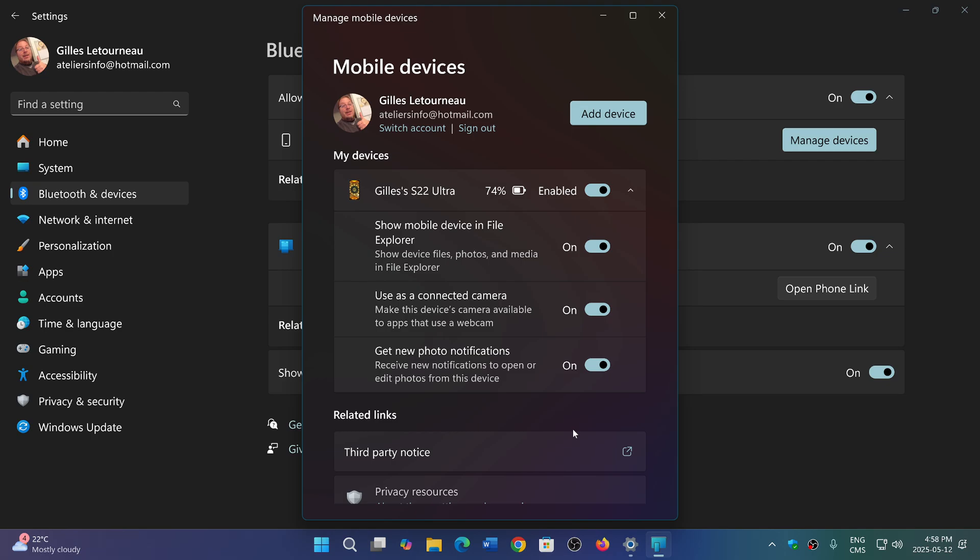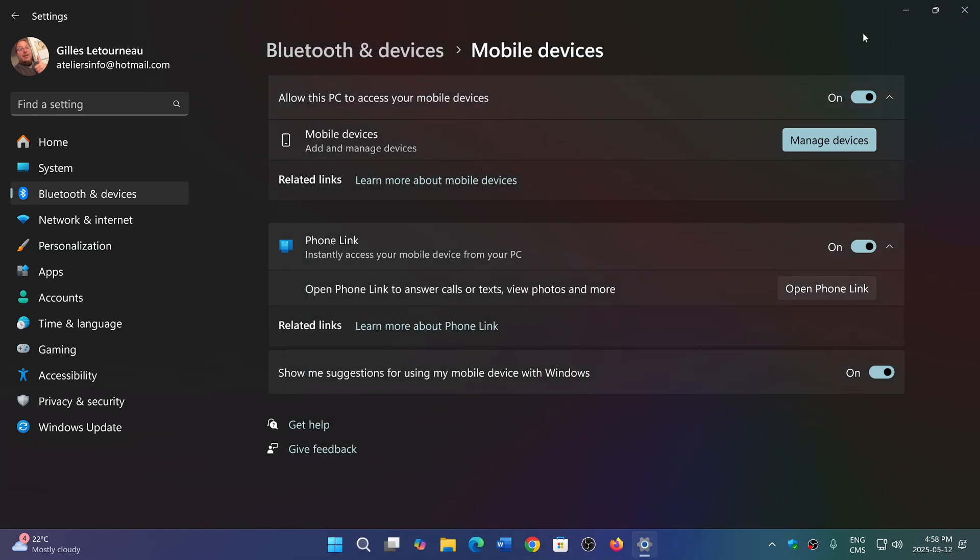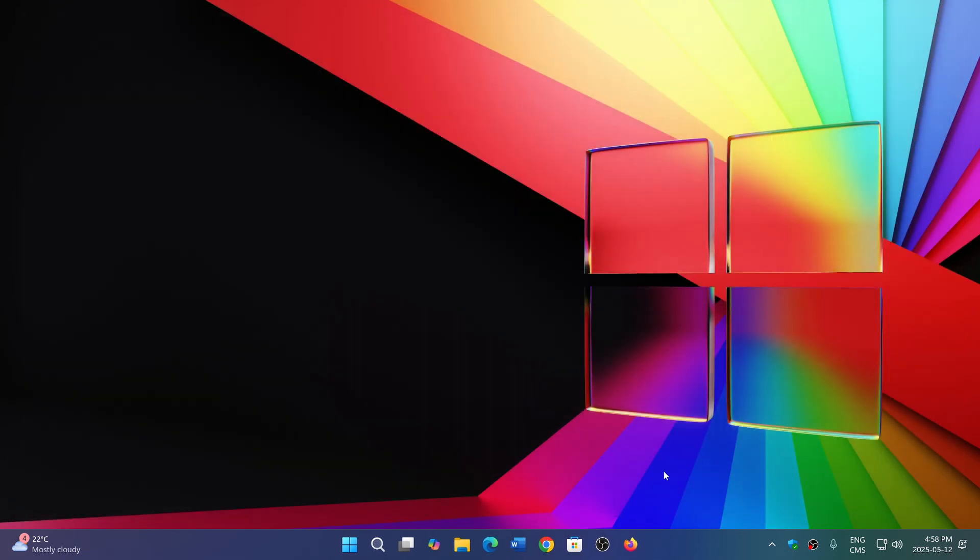There's a possibility that you probably already have it if you're using Phone Link. I personally find Phone Link to be an extremely useful app on my Windows PC.